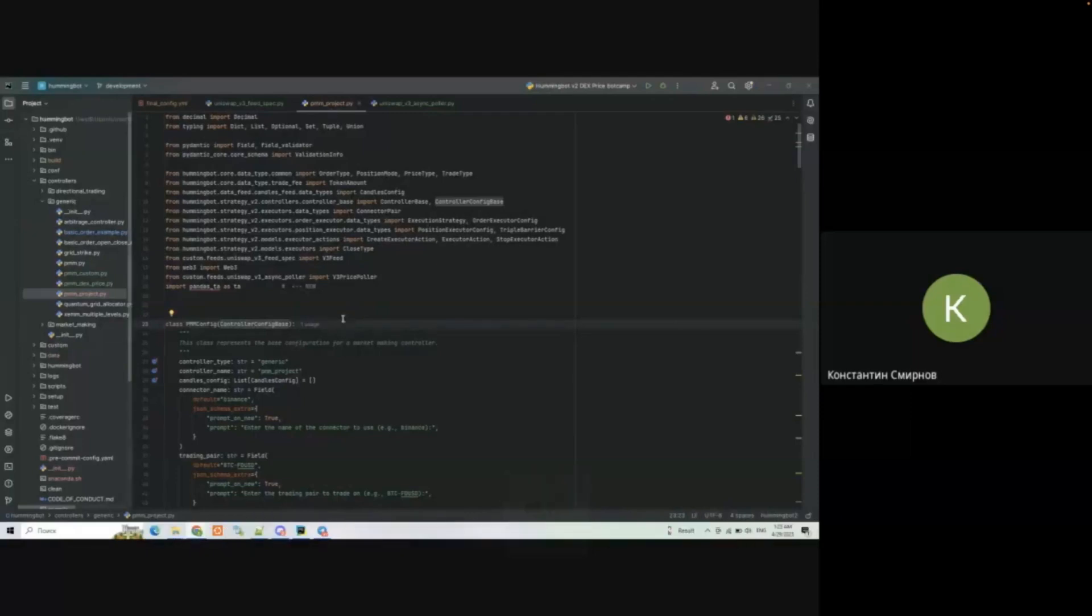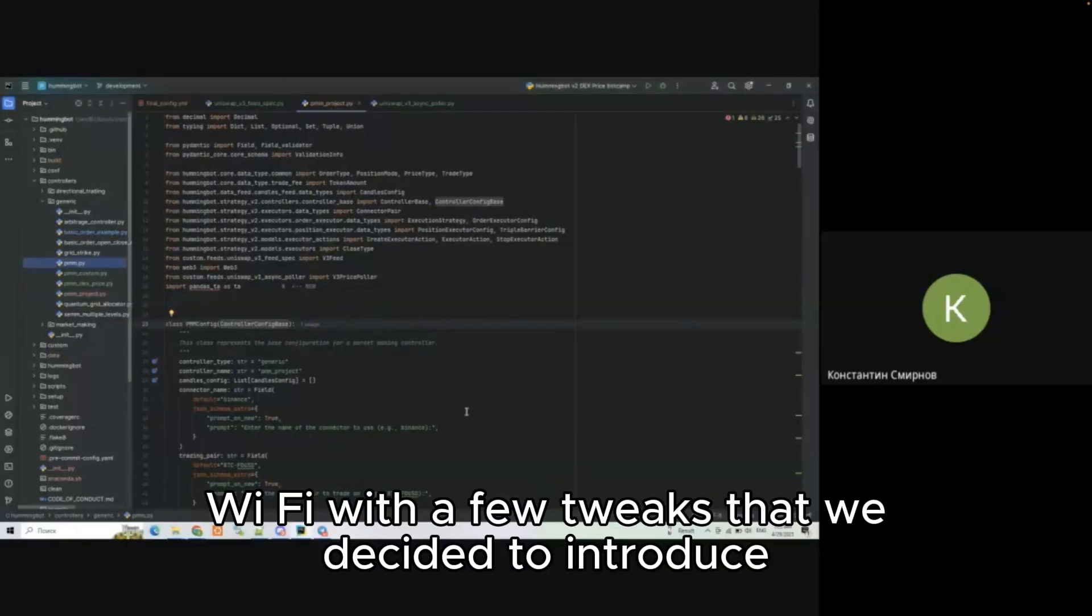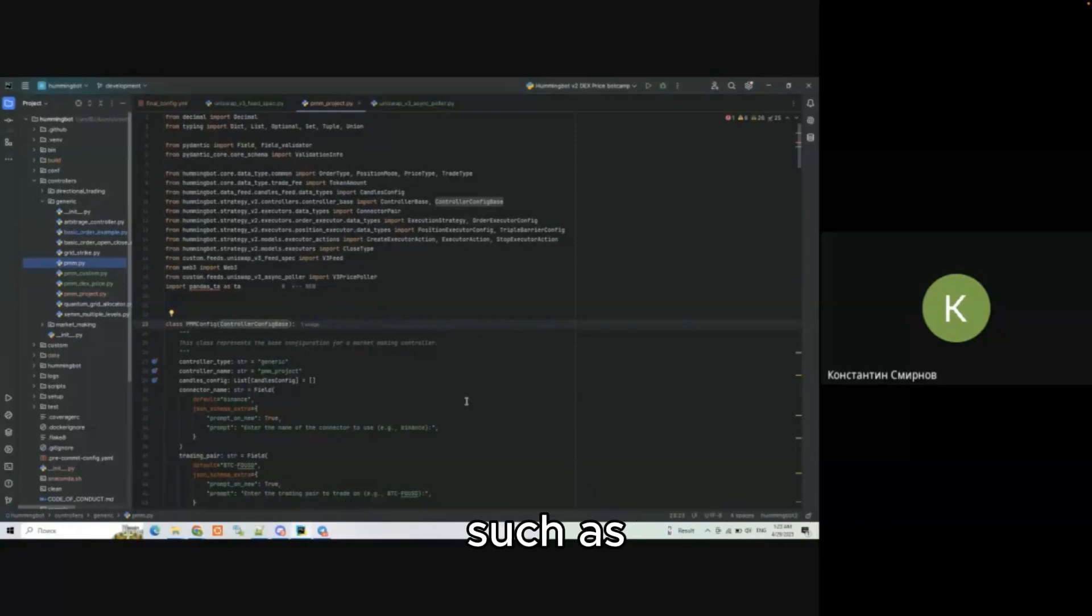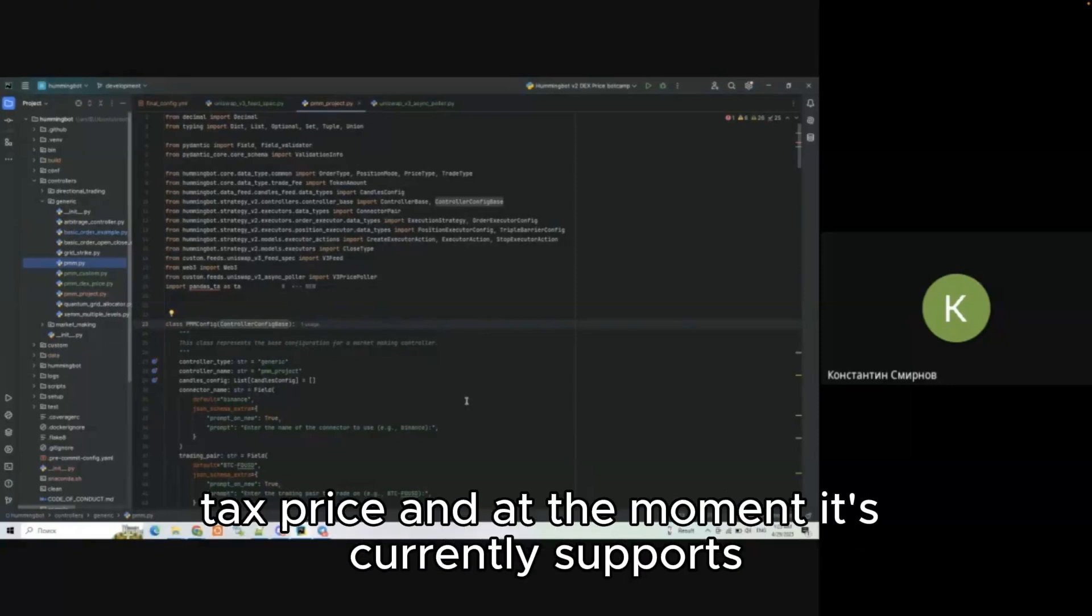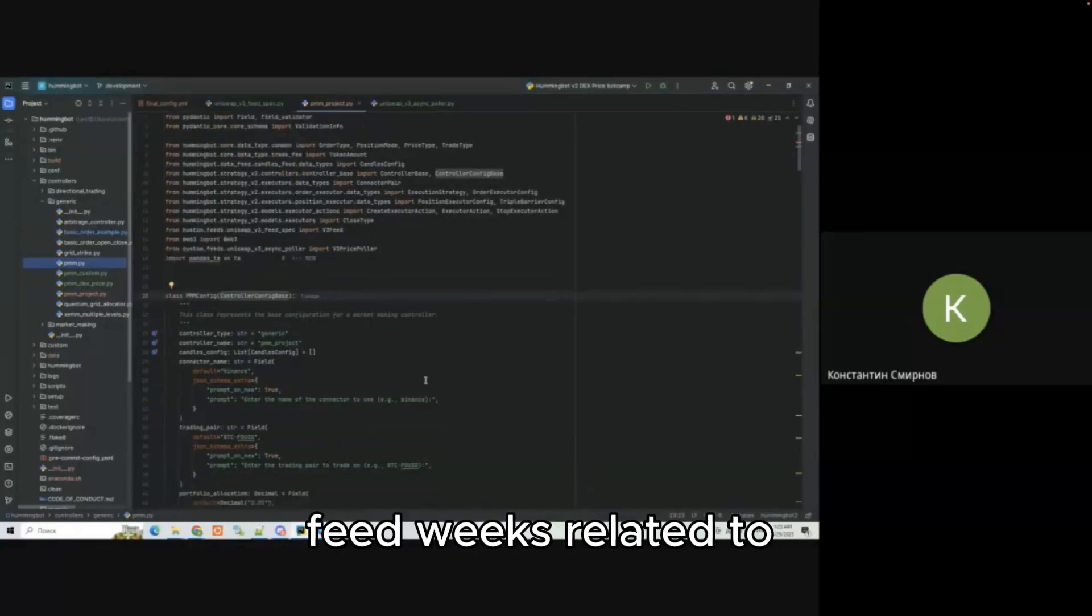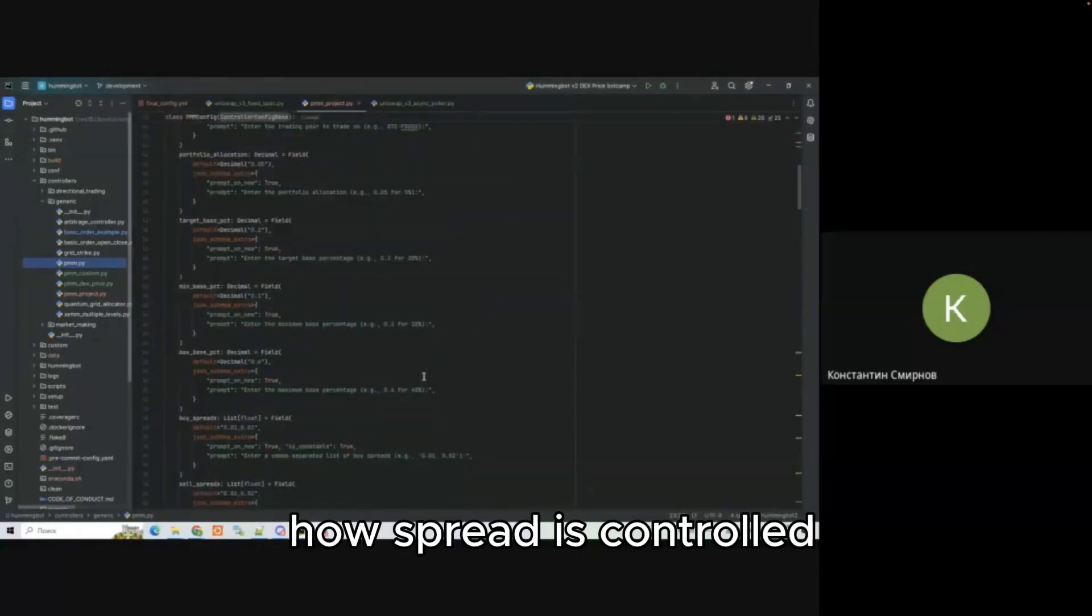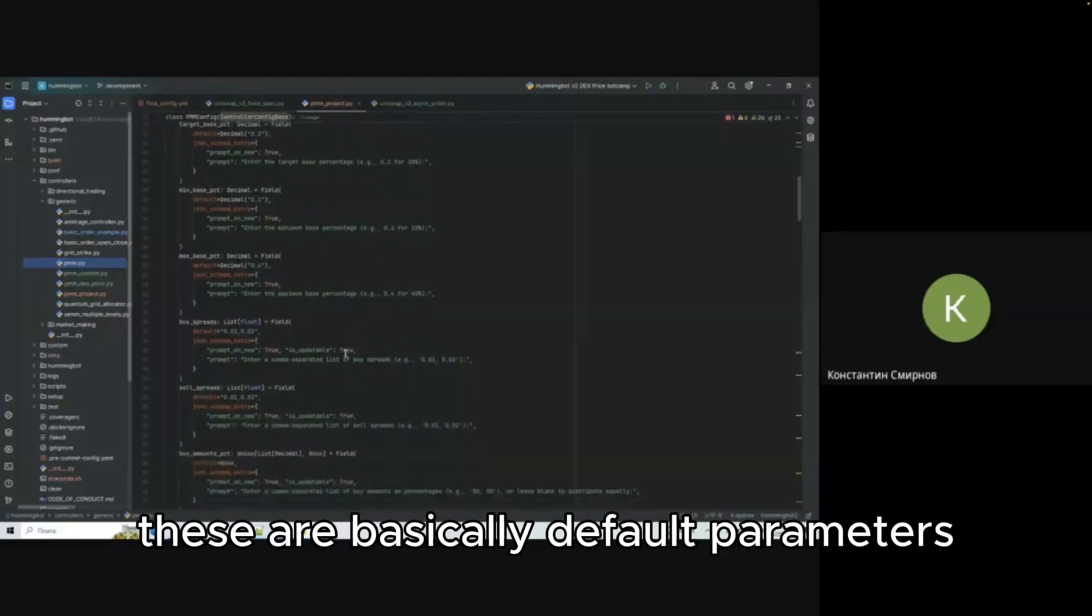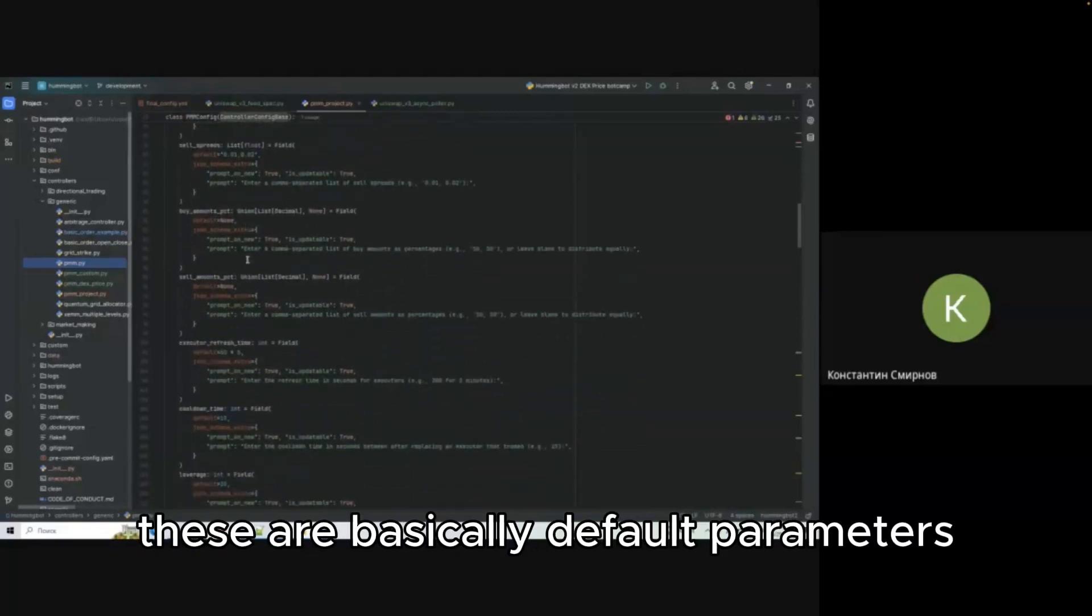At the moment you can see my PyCharm instance with our PMM controller, generic controller. Basically it's an extension of pmm.py5 with a few tweaks that we decided to introduce, such as reference price that is computed from DEX price. It supports Uniswap v3 prices feed and a few tweaks related to how spread is controlled.